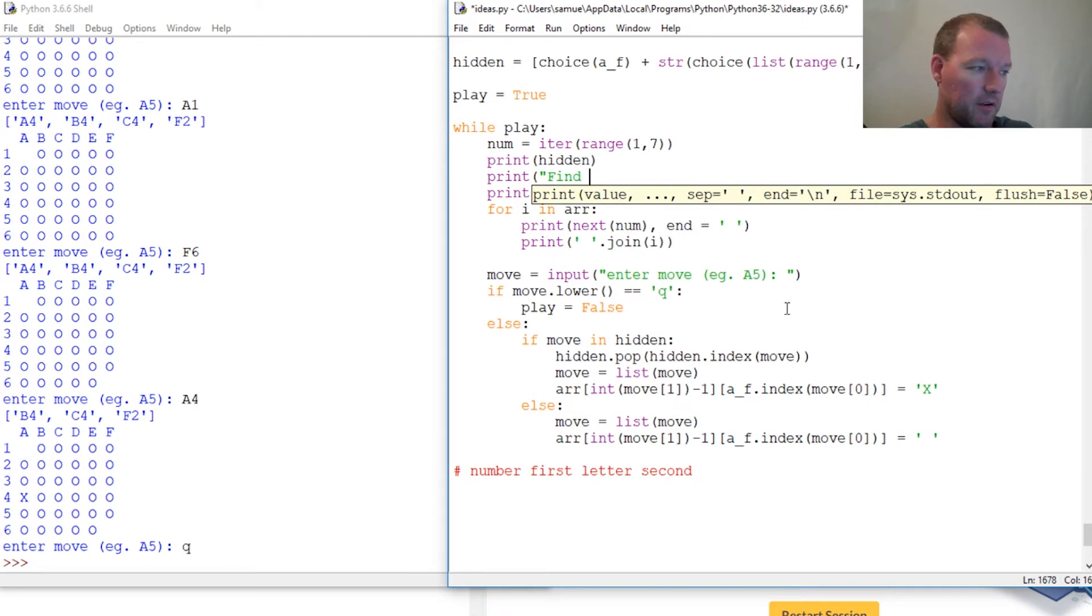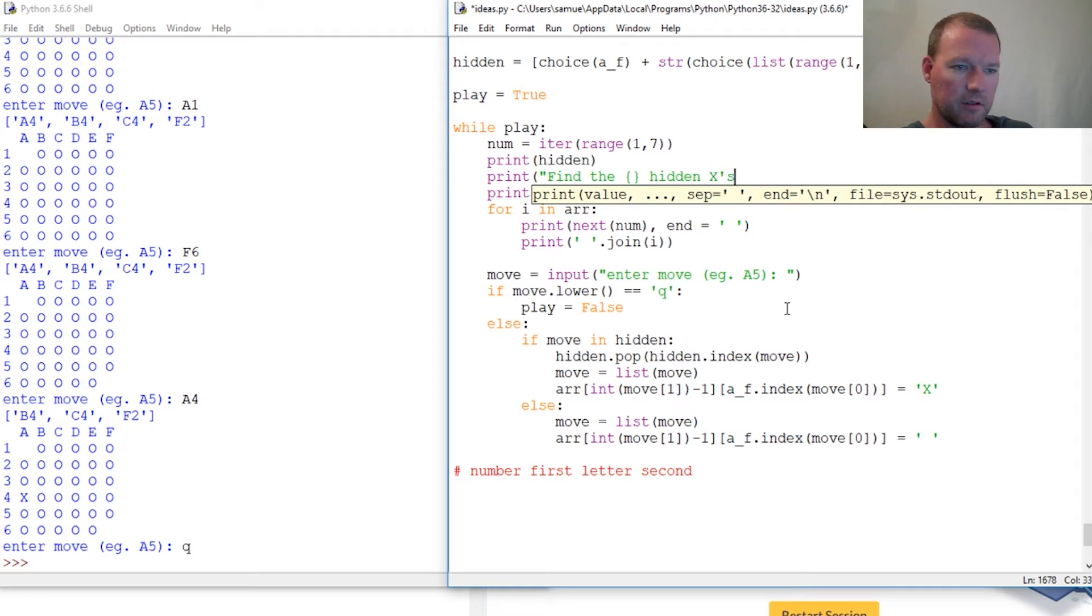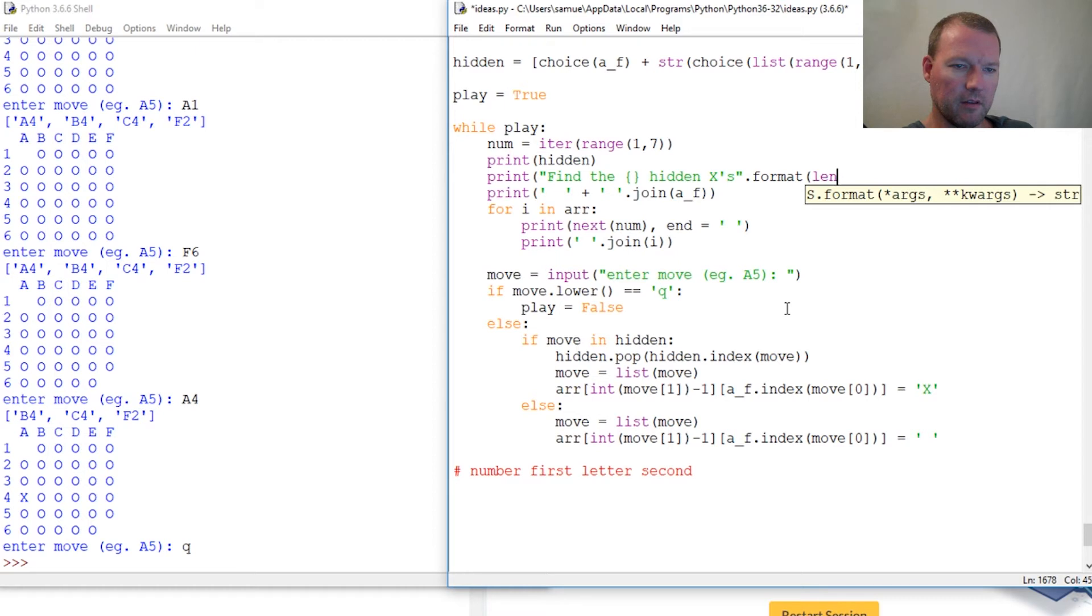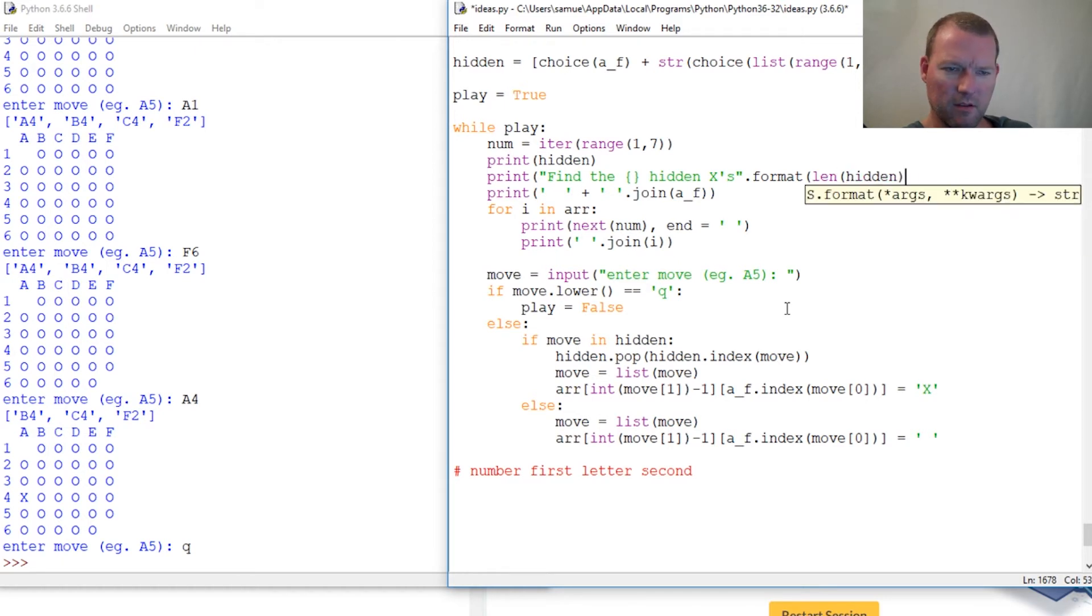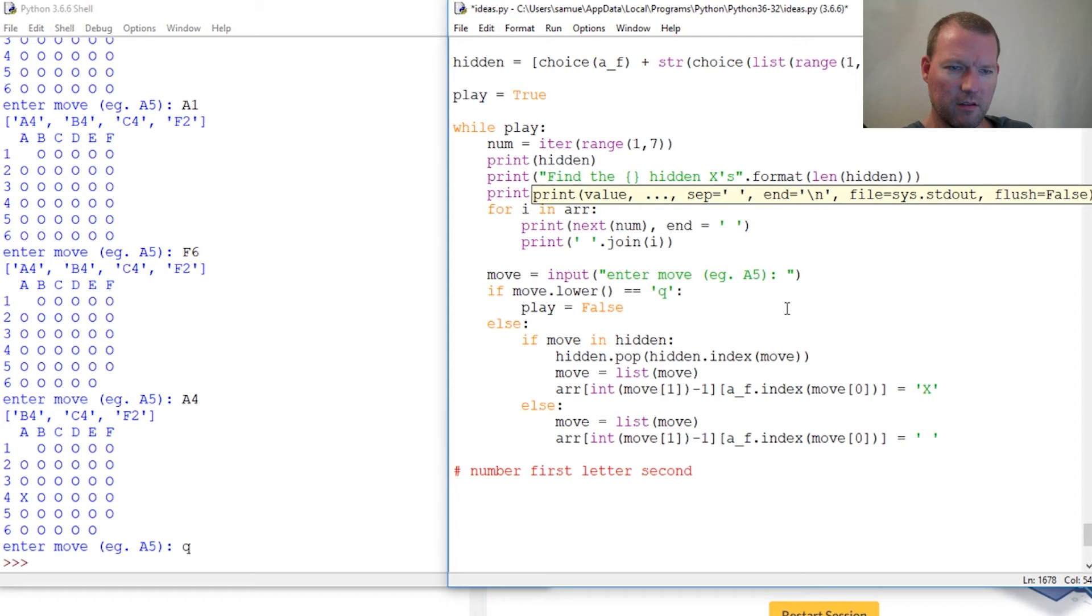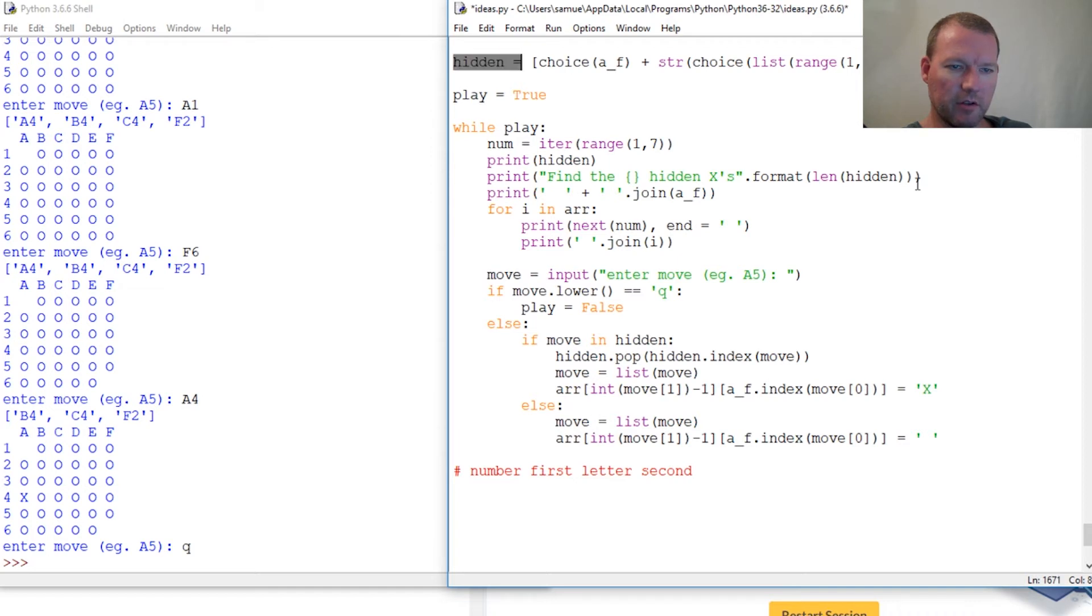Find the hidden X's. I was going to do format len hidden. What'd I do? There we go. What'd I do here? However many are in here so it knows how many are left.